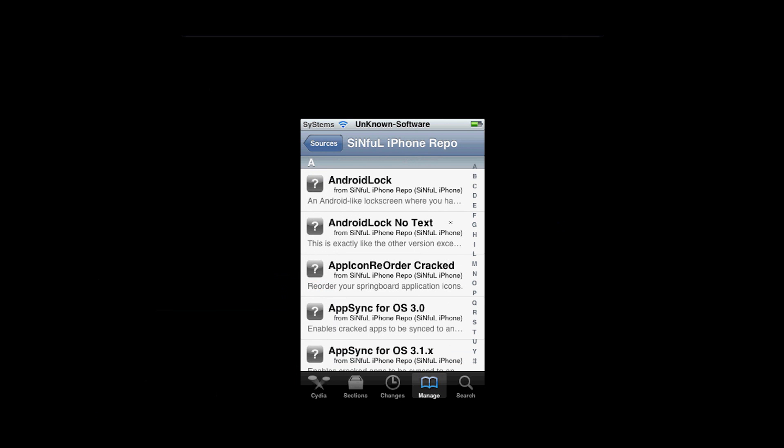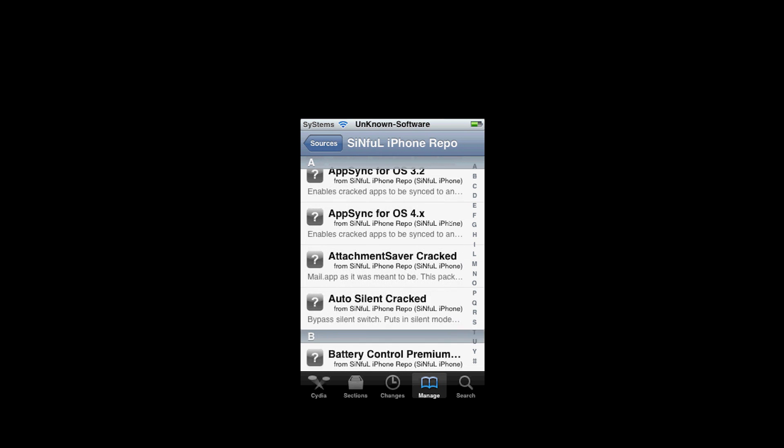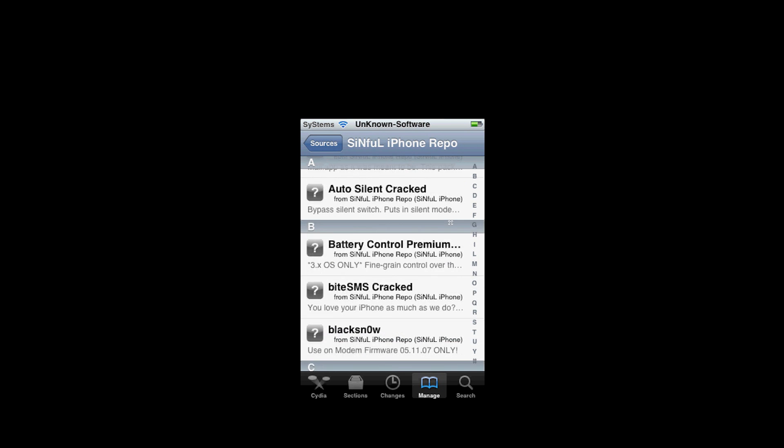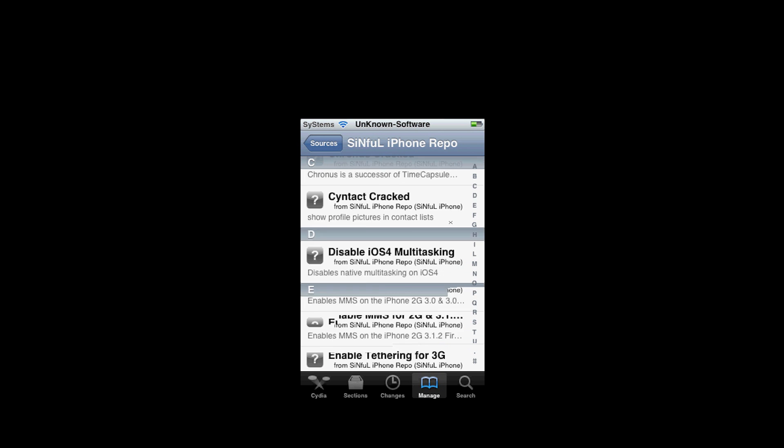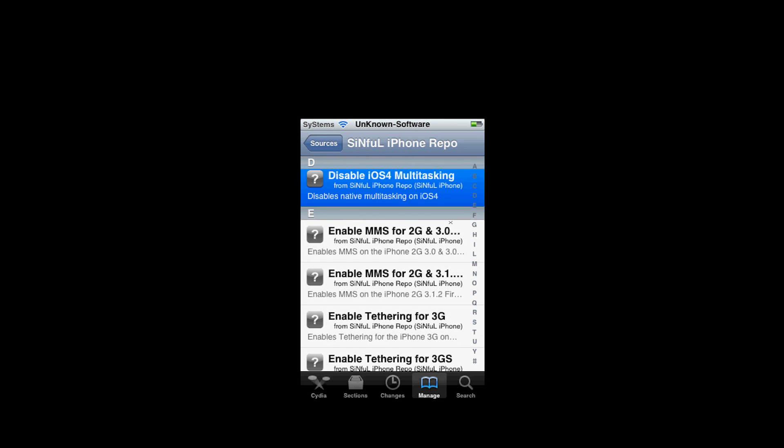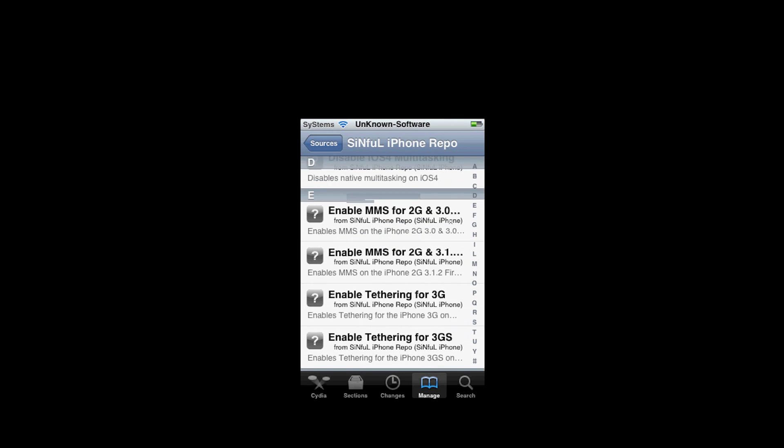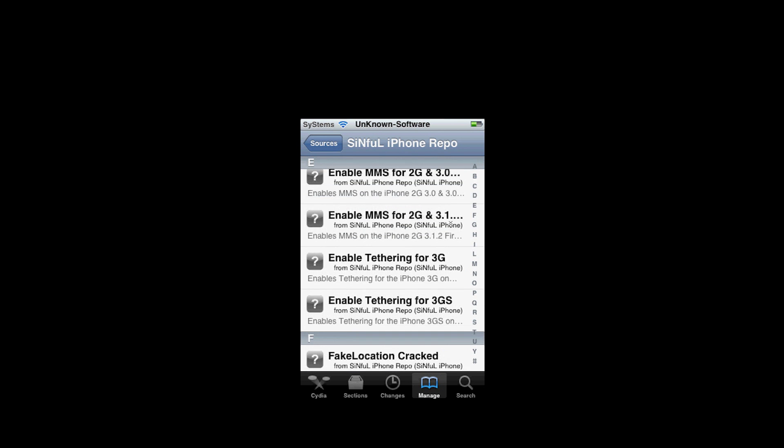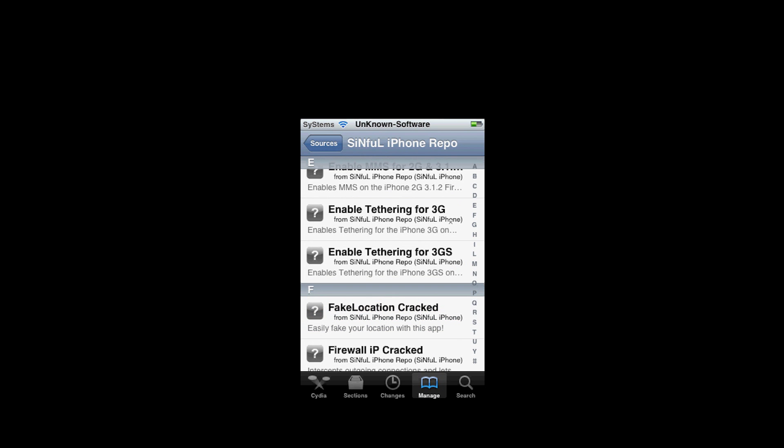Alright guys, sorry for the battery load. But like I was saying, Sinful iPhone is my third favorite because there's a lot of tweaks as well. Like you can disable the multitasking, you can enable tethering for the 3GS or 3G.